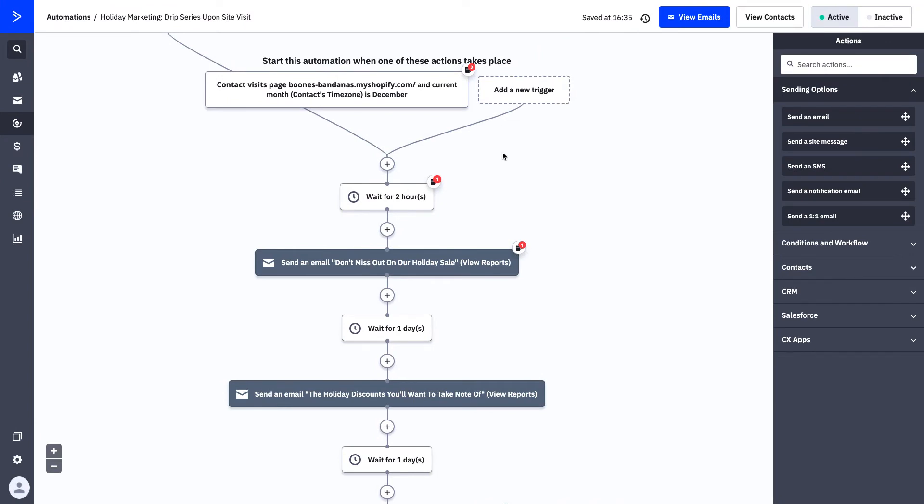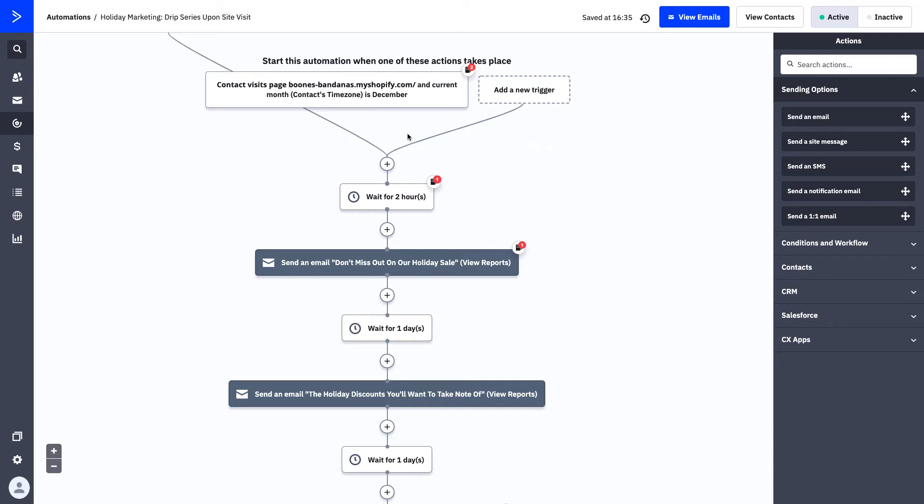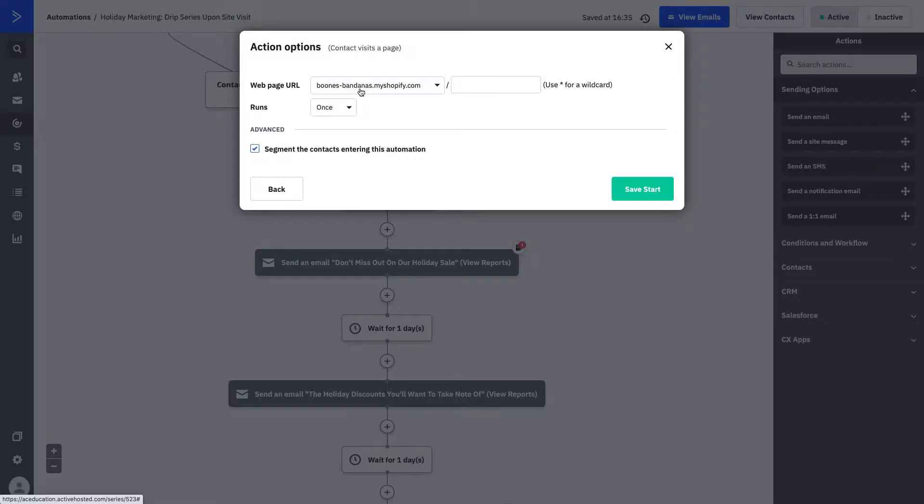If we scroll over here, you can see that I've actually already set this up and built it out. The automation wizard will take you through doing this, but here let's focus on the automation and what it can do for you and your new contacts. Here you can see that the start trigger is that the contact is visiting your Boon's Bandanas Shopify store.